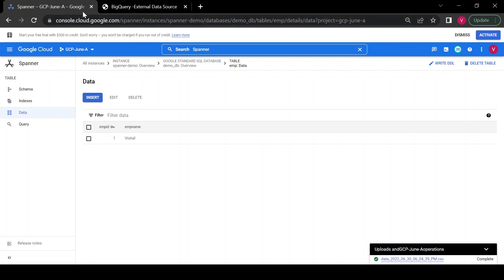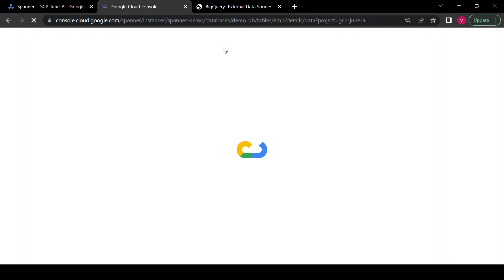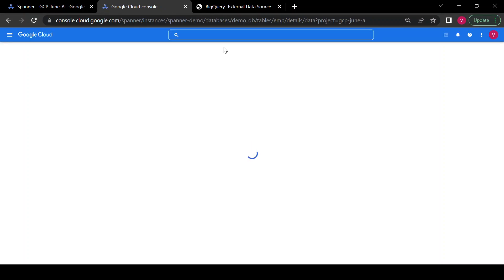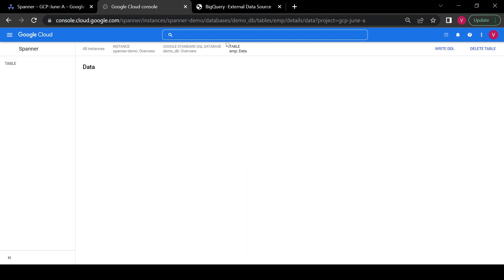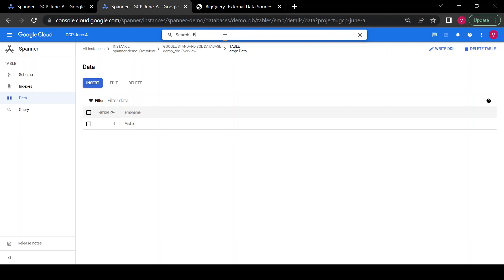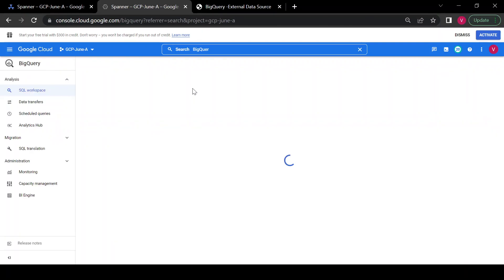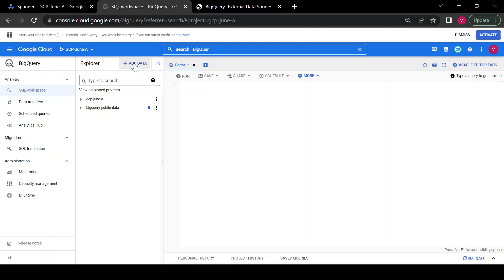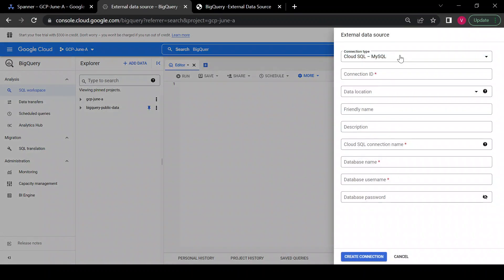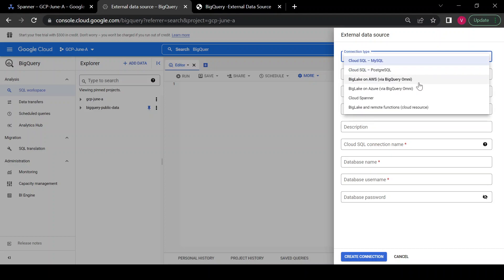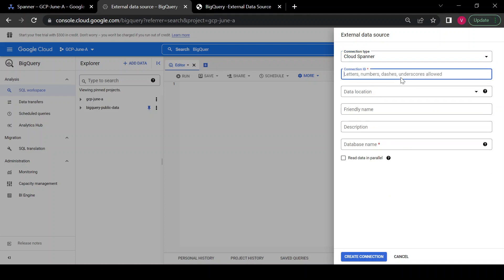I'll go to BigQuery and create an external connection. We can create an external connection from the 'Add data' button, then click on 'External data source'. Here we have options to connect to Cloud MySQL, PostgreSQL, Amazon, Azure, or Cloud Spanner. I'll choose Cloud Spanner and give the connection ID as 'fed-demo'.